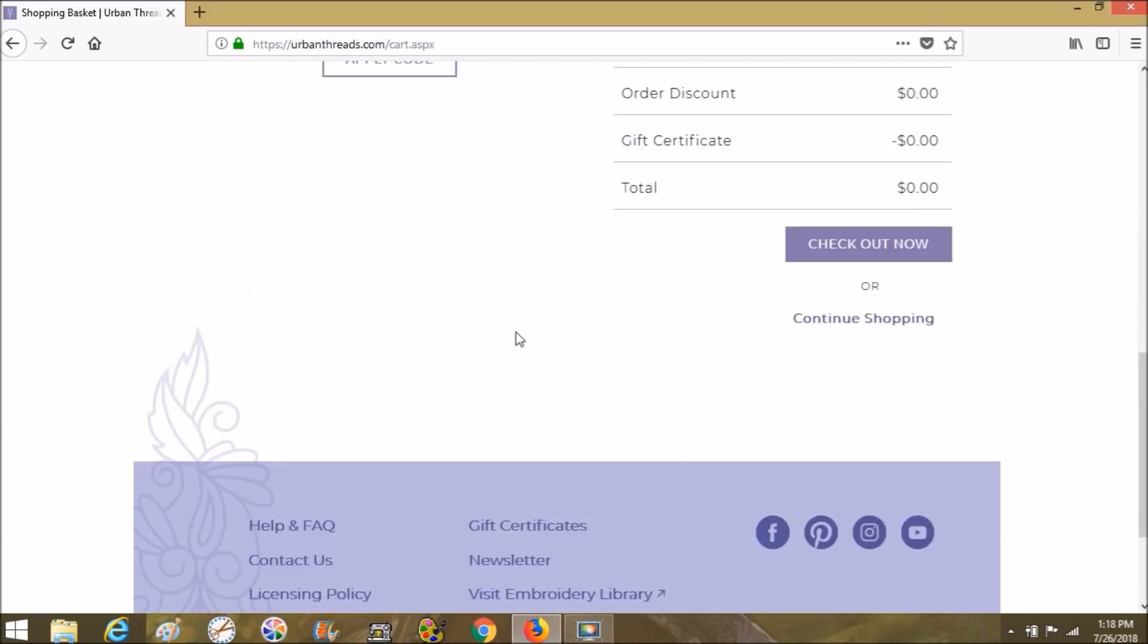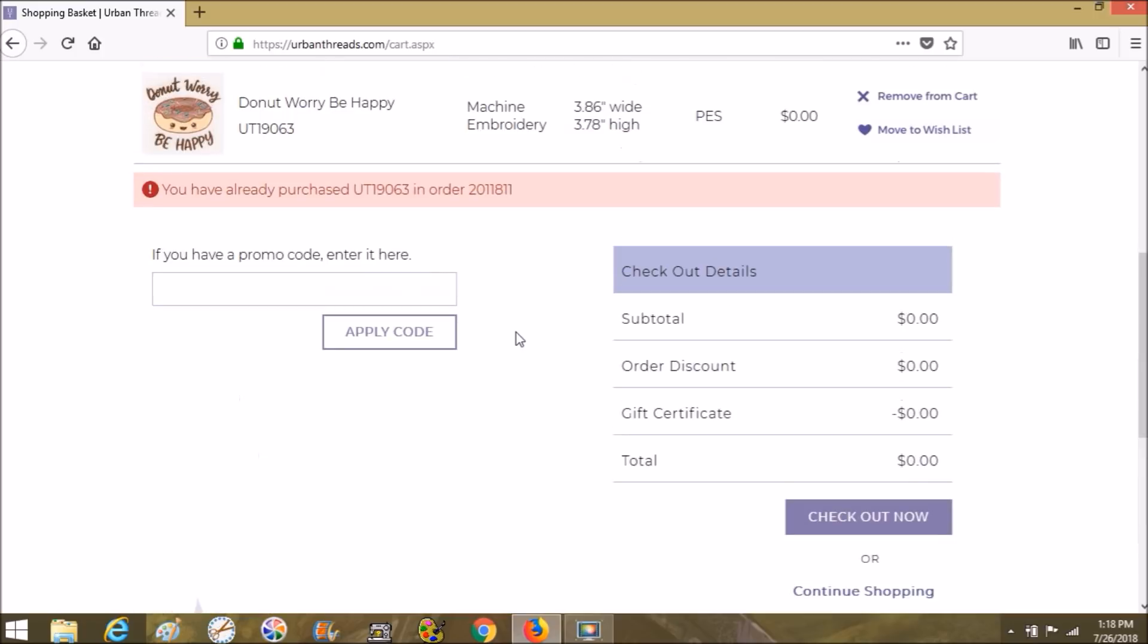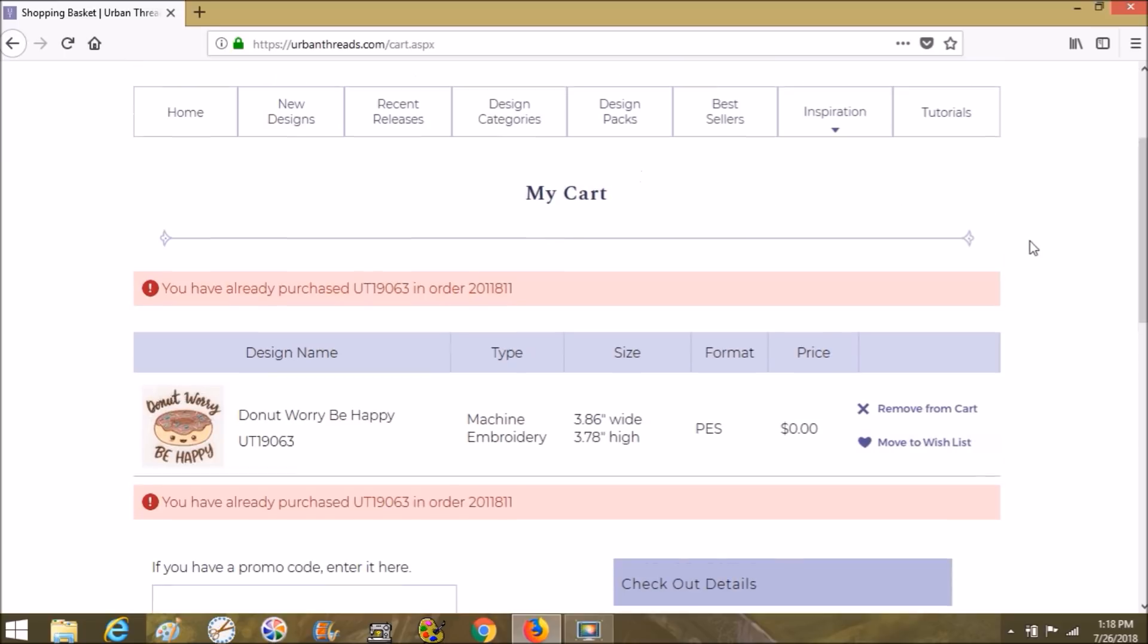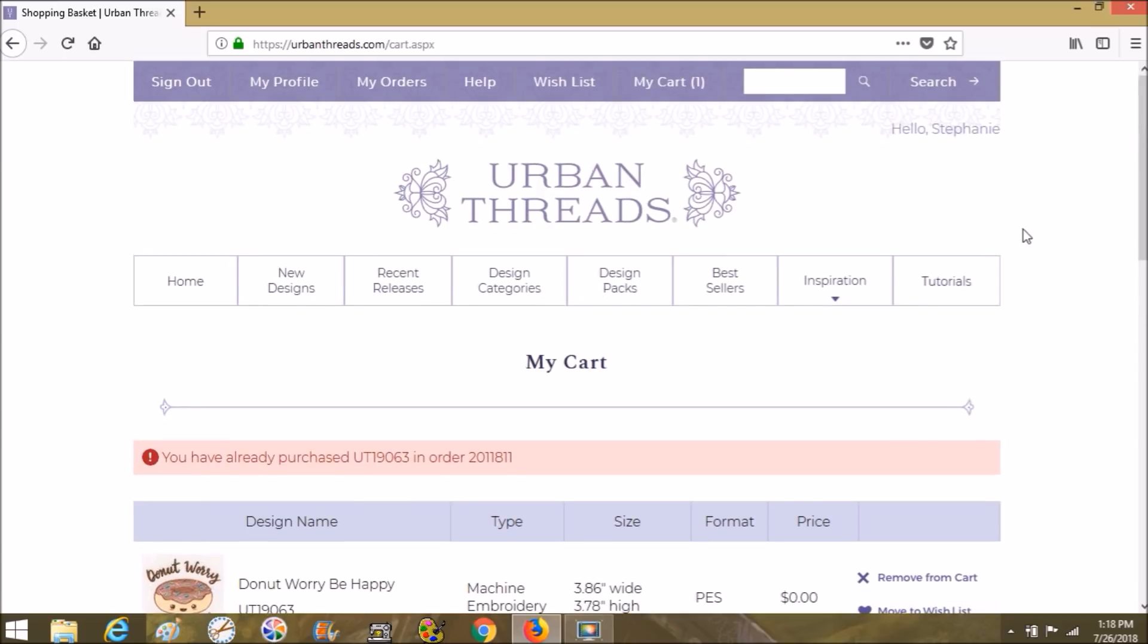I have already done this, so it might show that it's already in there. For some reason, it's not letting me download it, so I'm going to have to go to My Account, My Orders.